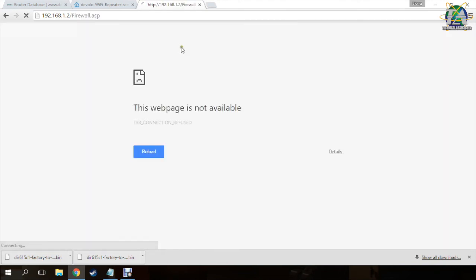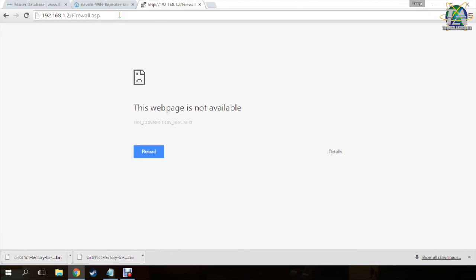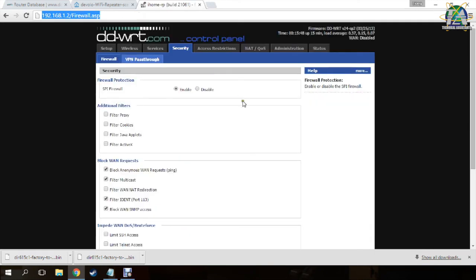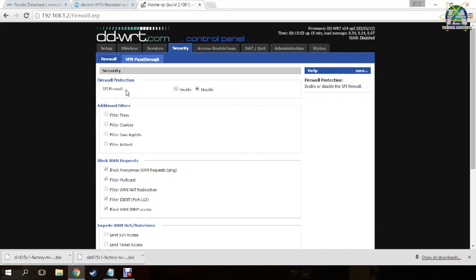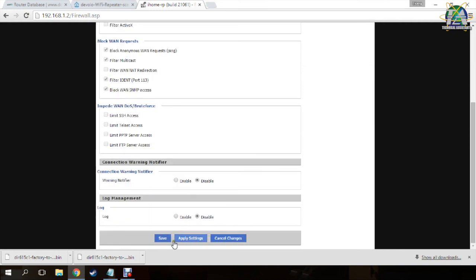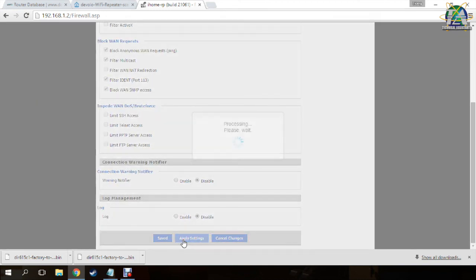After that, the router is rebooting now. After that, go to the Security tab and under the firewall, you disable the firewall, SPI firewall. Usually the primary router has a firewall in it, so you do not need the firewall in the repeater. And you just click apply settings.